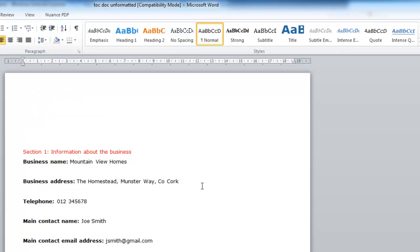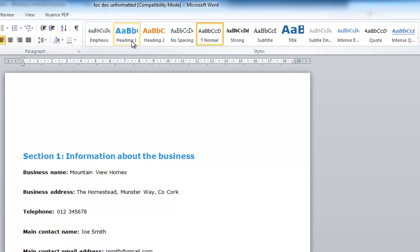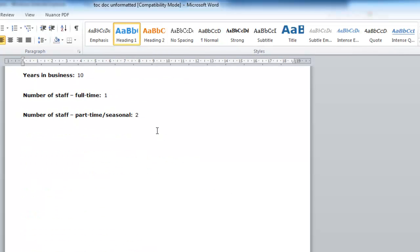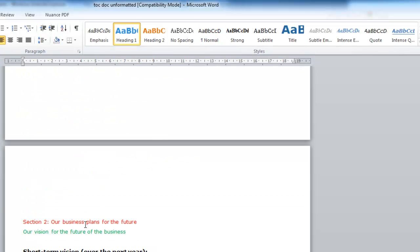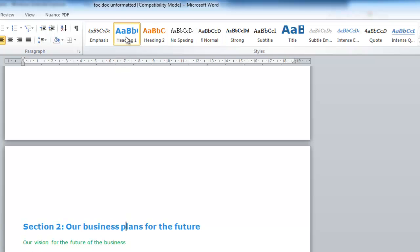So the first thing I'm going to do is I'm going to apply the Heading 1 style to my major headings. So anything that's red like this, I'm going to click into it and I'm going to apply my Heading 1 style. I'm just going to scroll down through my document and anything I want to be a major heading in my document, I'm going to click on Heading 1.